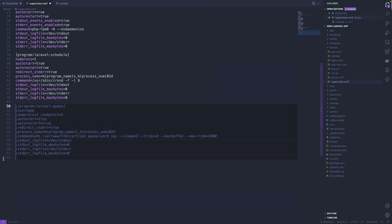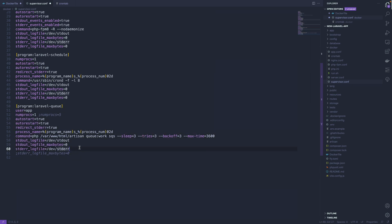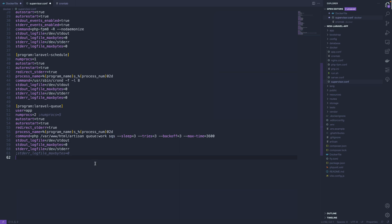You could also enable a queue worker by deleting this stuff, and it will run the php artisan queue:work command. It's going to default to the SQS driver, but of course you can change that to whatever makes sense for you—the database driver or Redis driver if you're running Redis, whatever you want. You can change the number of processes to whatever makes sense for your application as well.